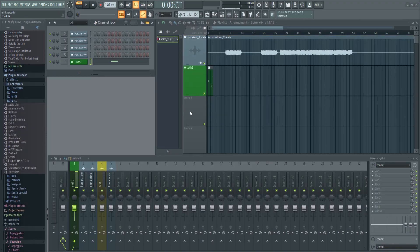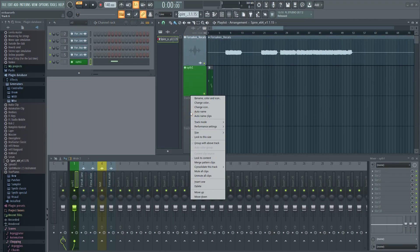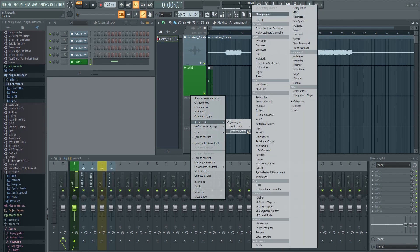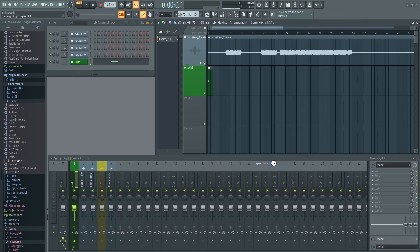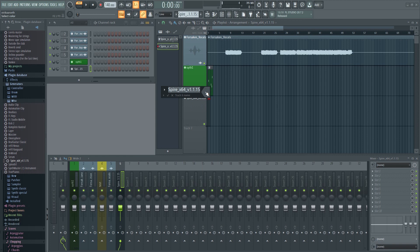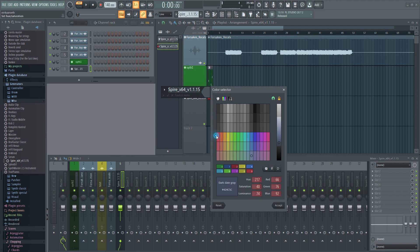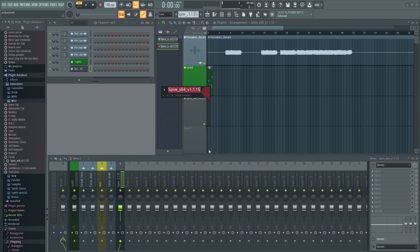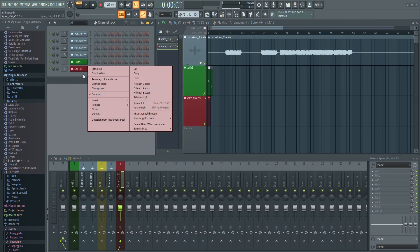Alternatively, you can right-click on the track header in the playlist and select one from the menu. You can also do it in the channel rack.